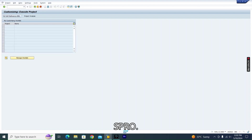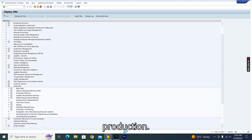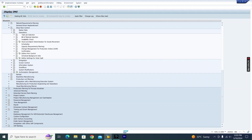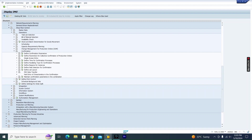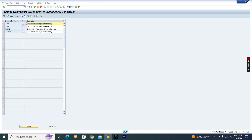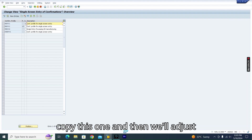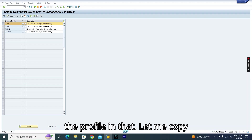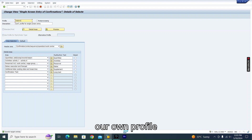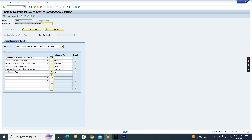Now let me show you how to create a new profile. Go back to SPRO > Production > Shop Floor Control > Operation and Confirmation > Single Screen Entry. It is better to copy the existing standard profile and then adjust the parameters. Let me copy the standard one and give it our own profile name.